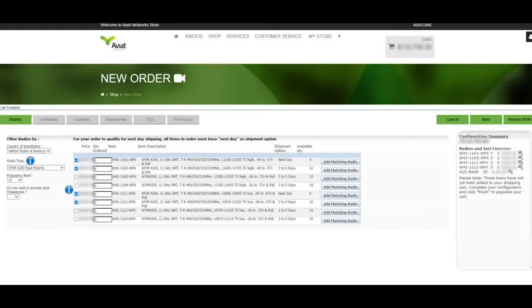As you can see, the expected lead times of each item are now displayed on screen, as well as the available quantity for each item at their lead time.